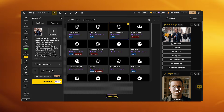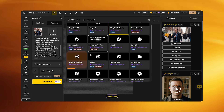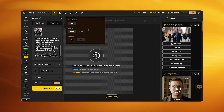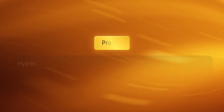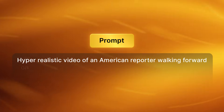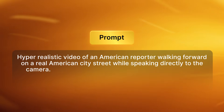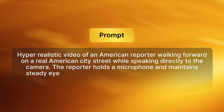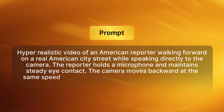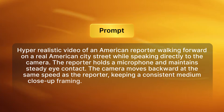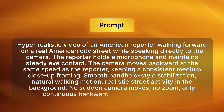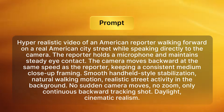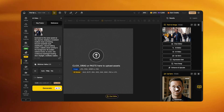Within the video prompt, lock the camera, eliminate lip movement, and allow subtle body movements. For the realistic human video, choose the model Minimax Halo 2.3, set the quality to 768p, and the duration to 10 seconds. Use a prompt like: 'Hyper realistic video of an American reporter walking forward on a real American city street while speaking directly to the camera, holding a microphone, maintaining steady eye contact, camera moves backward at the same speed, consistent medium close-up framing, smooth handheld stabilization, natural walking motion, no sudden camera moves, no zoom, only continuous backward tracking shot, daylight, cinematic realism.' Set duration to 10 seconds for more lip sync flexibility, then click generate.